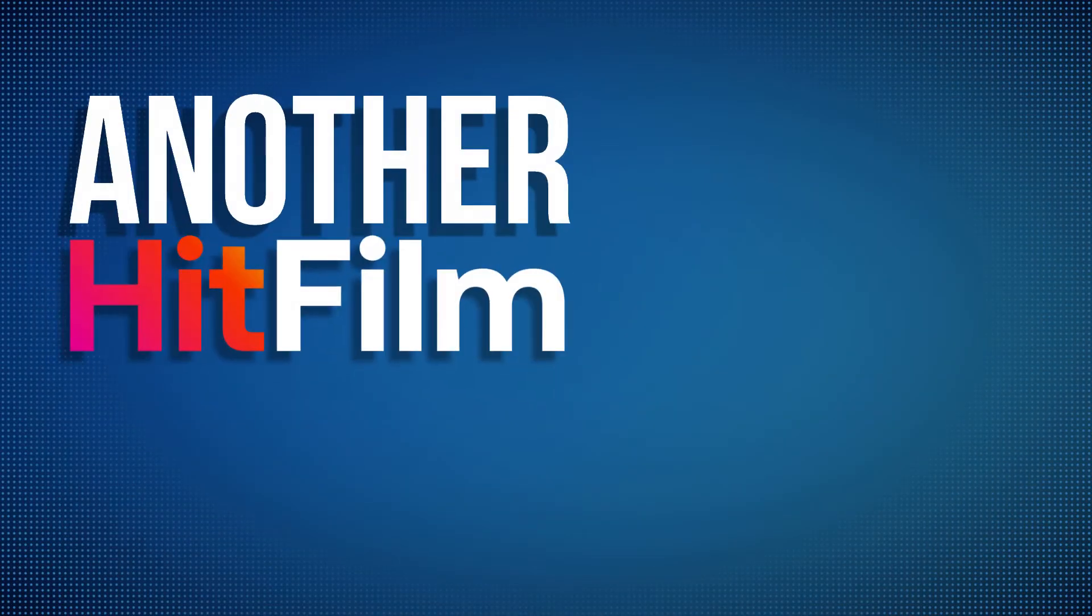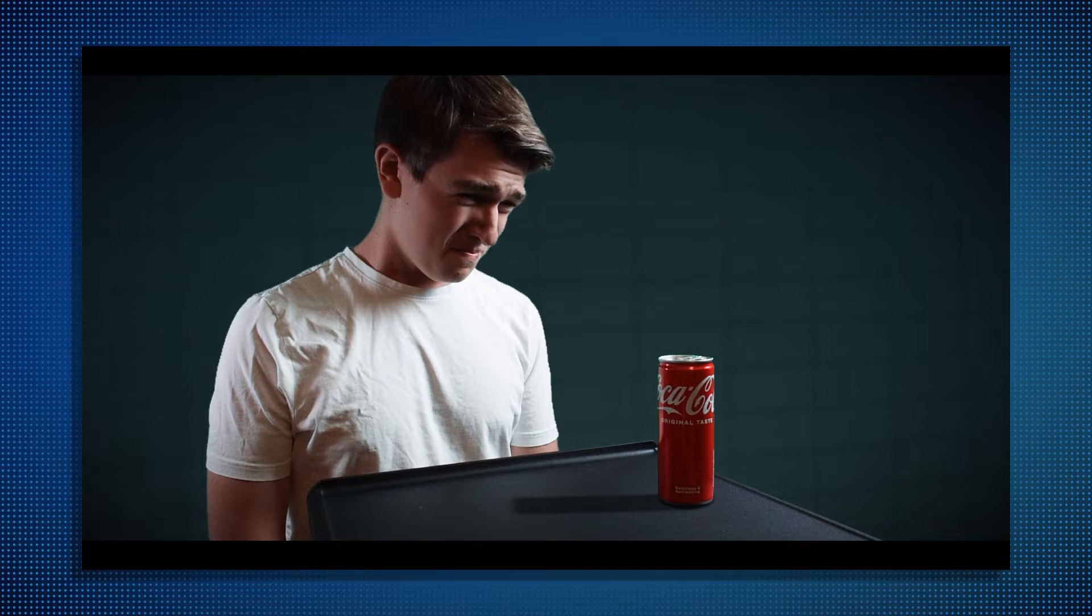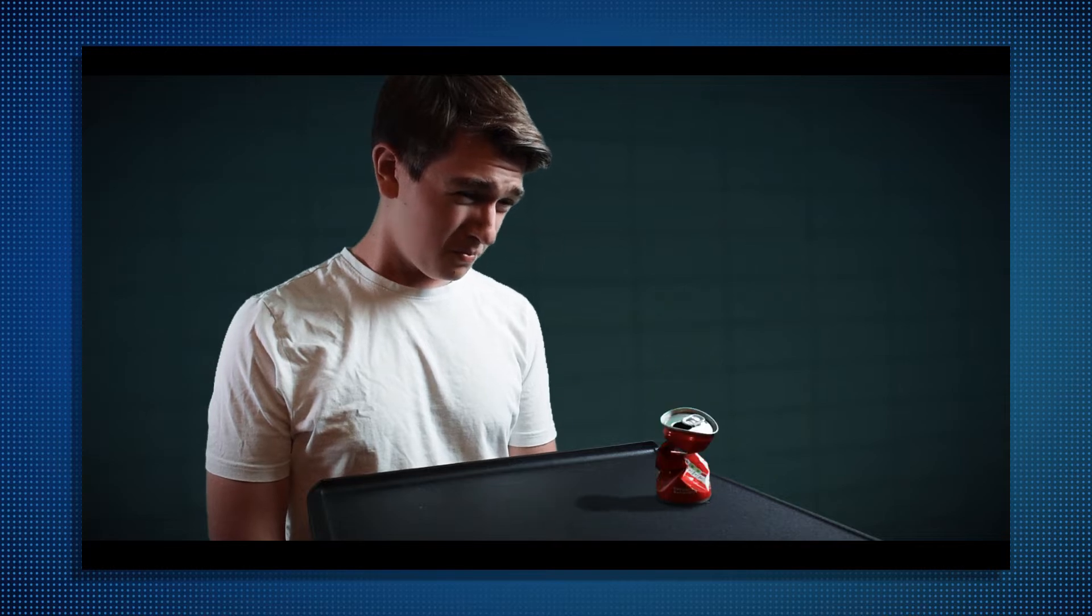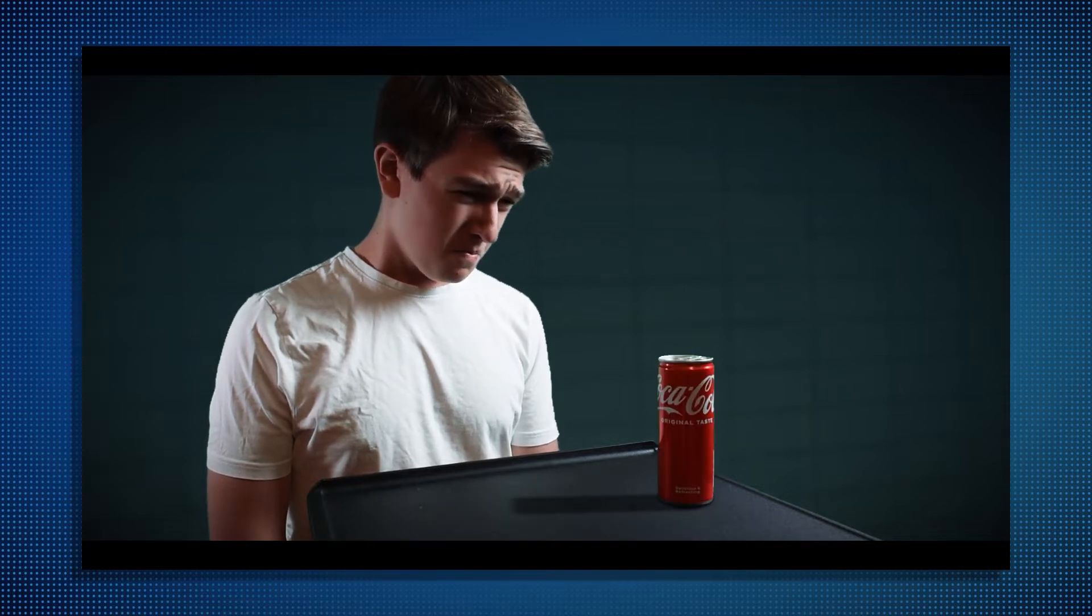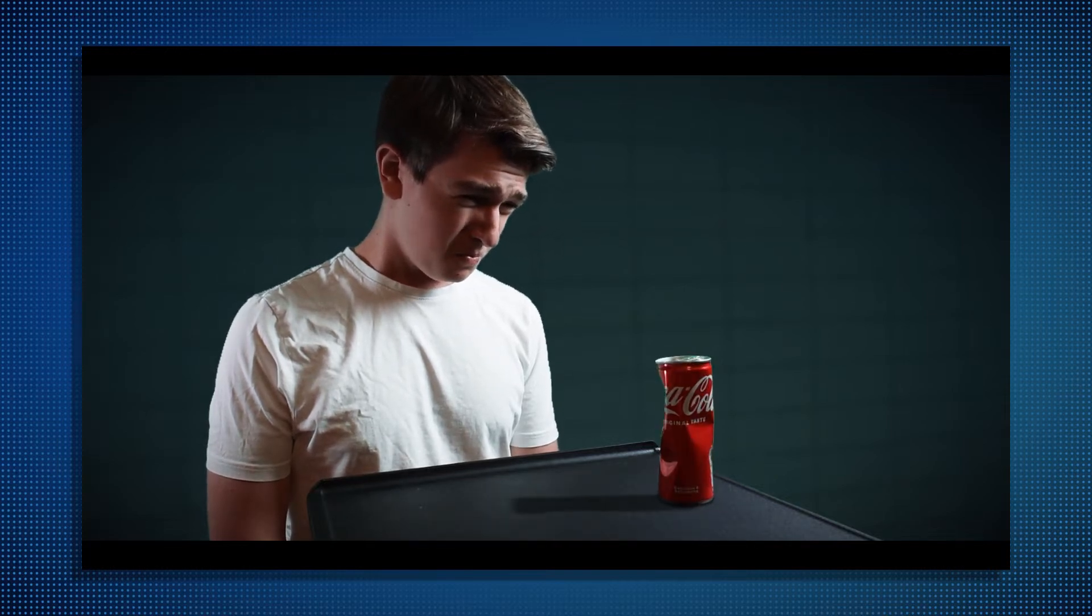Hello and welcome back to another HitFilm tutorial. In today's video I'm going to be showing you how you can create this awesome can crushing effect inspired by Stranger Things in HitFilm 3.